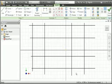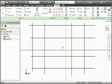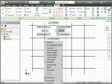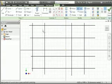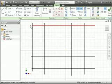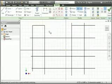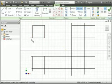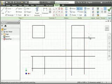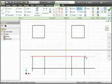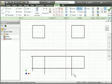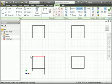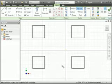Now you're going to use the Trim command to trim all the lines except the rectangles in the corners. Use a mouse gesture to launch the Trim command, and then move your pointer over a line you want to trim. The section of the line turns into a dashed line, which is the part that will be trimmed. Click your left mouse button and continue trimming all the lines until you have four rectangles. When you're finished, you should have four rectangles in the graphics area.